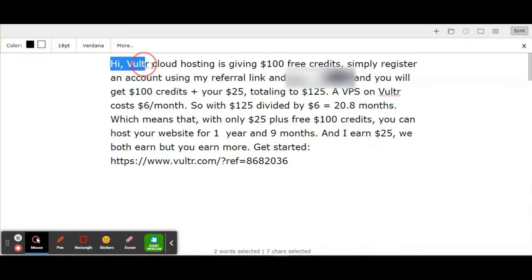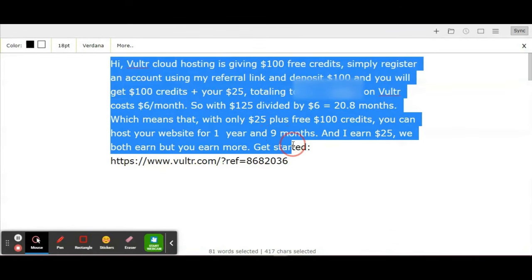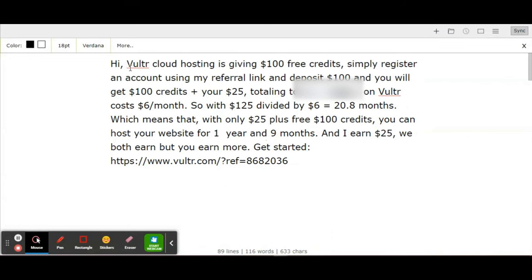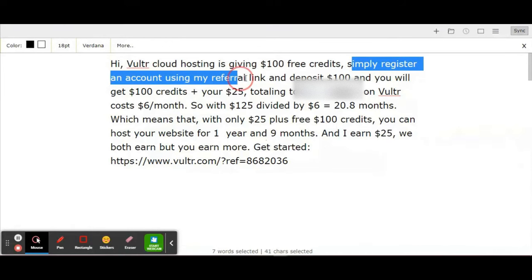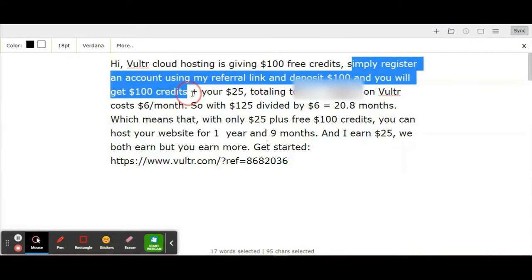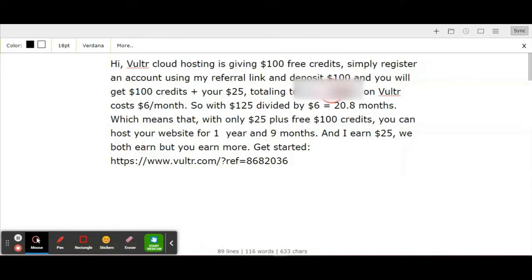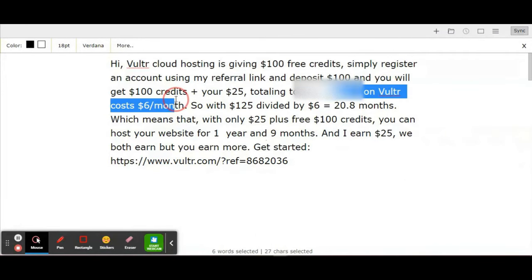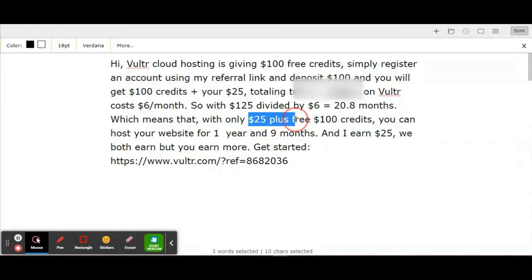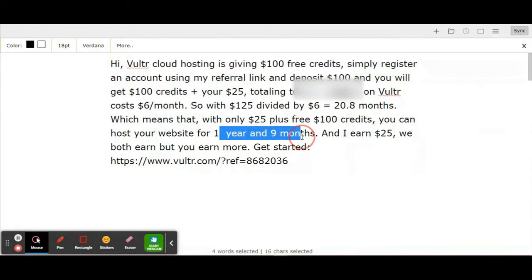The message reads: Hi, Vultr cloud hosting is giving $100 free credits. Simply register an account using my referral link and deposit $100, and you'll get $100 plus $25, totaling $125. A VPS on Vultr costs $6 per month. So $125 divided by $6 equals 20.8 months, which means with only $25 plus the free $100 credits, you can host your website for 1 year and 9 months.